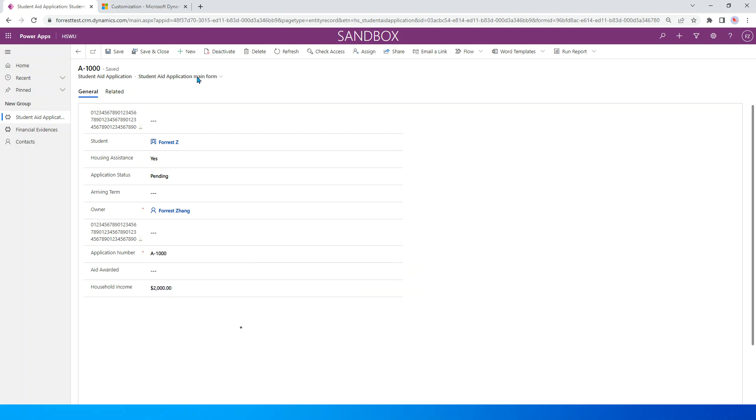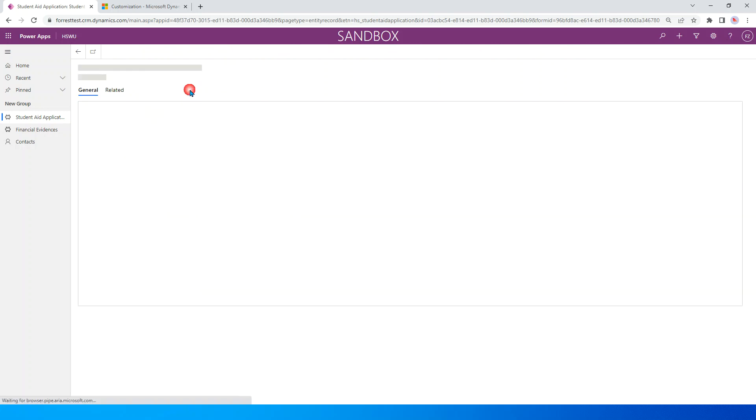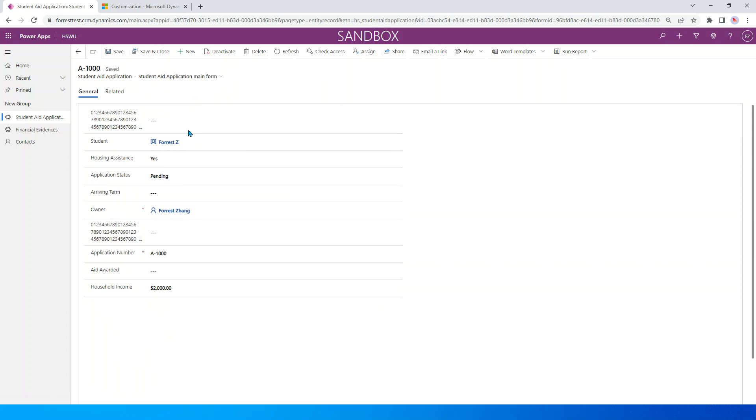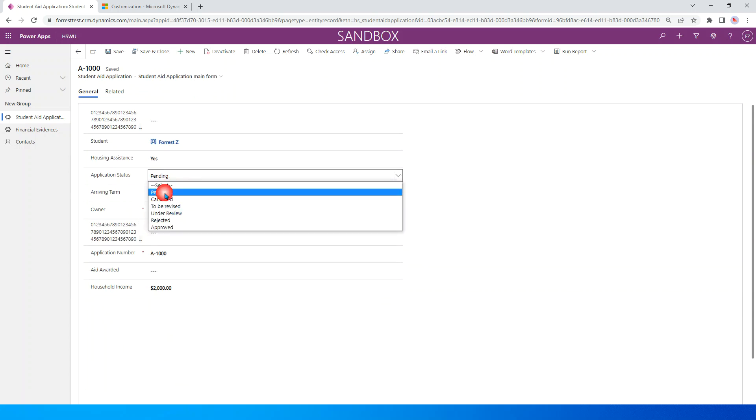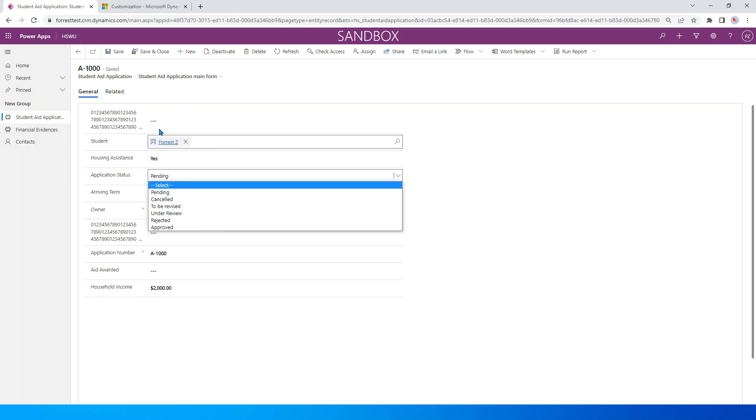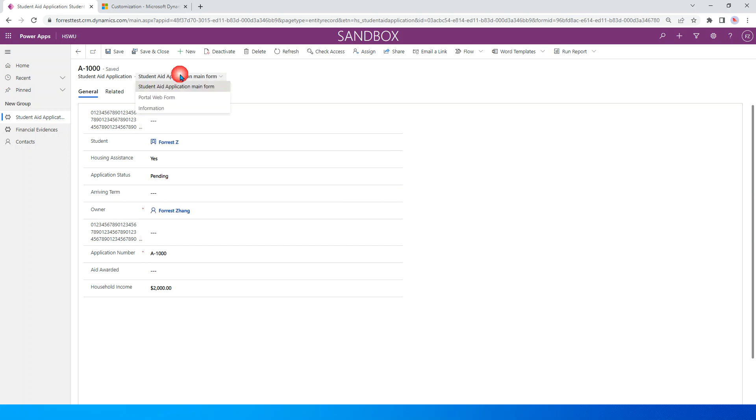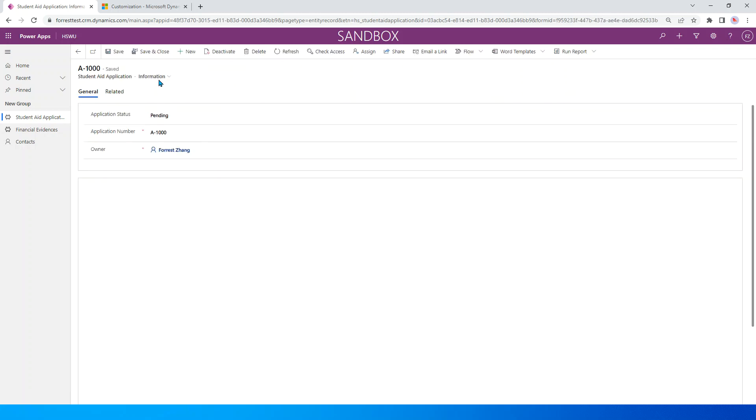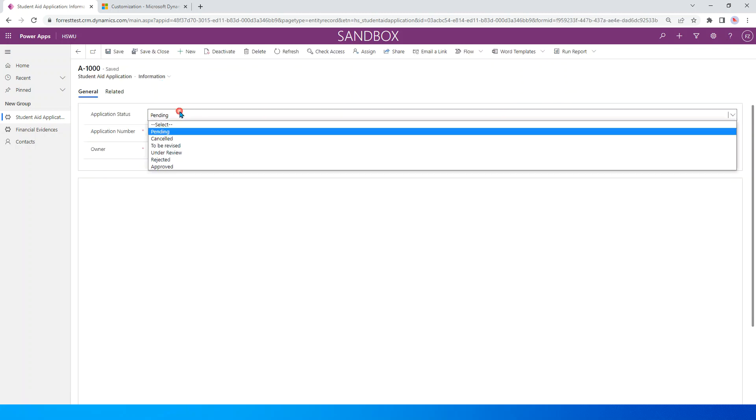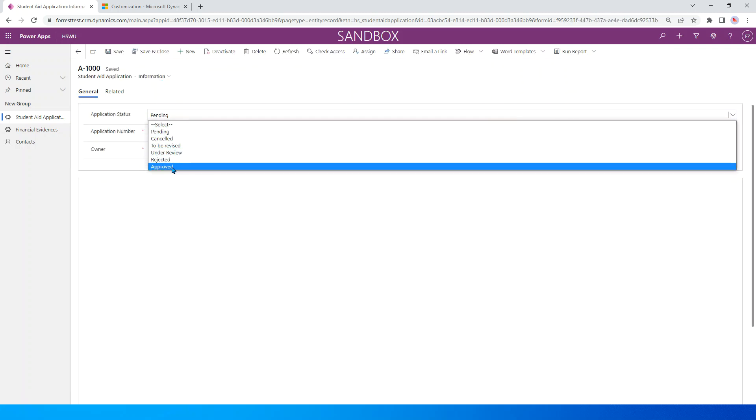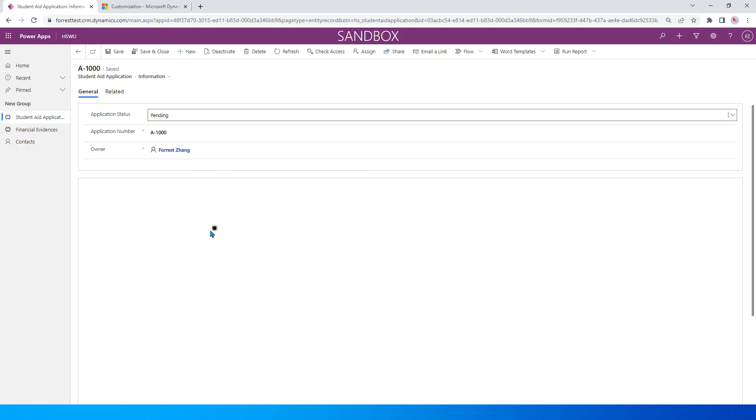For example, you can see I have three forms. In the current form, I don't expect the value rejected to be shown. And also in the information form, I don't expect the value approved to be shown here. Okay, let's get started.